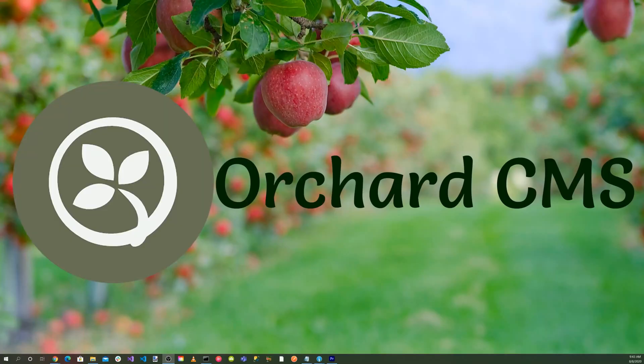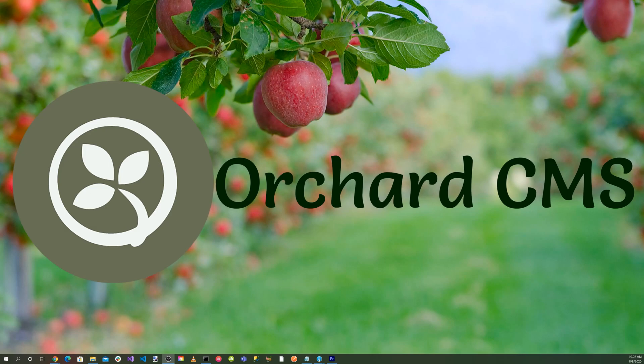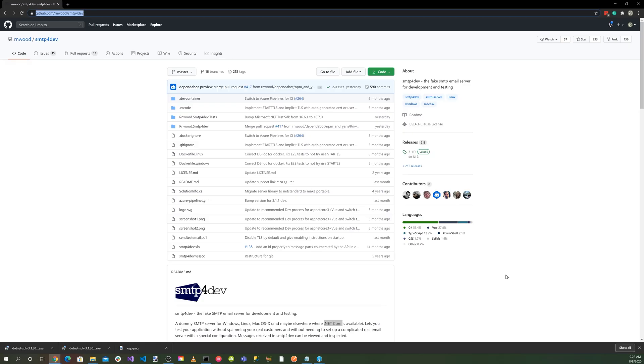Welcome back to Orchard Skills. Let's get started. Let's go to the SMTP4Dev GitHub repository. The source code is available at github.com/rnwood/smtp4dev. If you're using the .NET Core SDK 3.1 or greater,